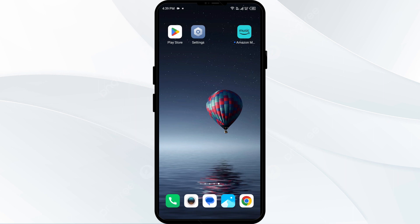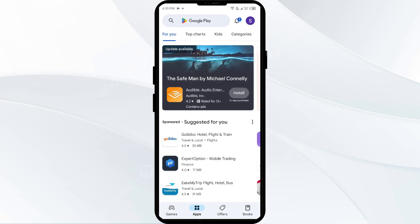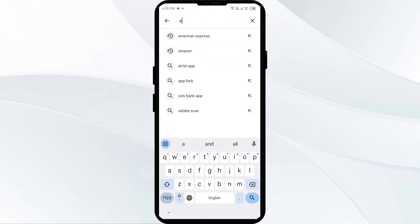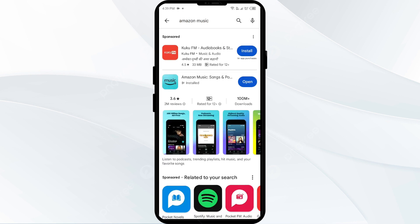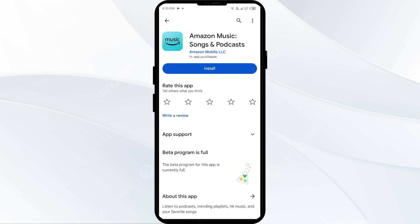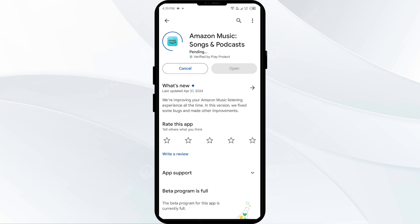Uninstall the Amazon Music app by going to the Play Store, searching for the app, and then selecting Uninstall. Once uninstalled, reinstall the app by clicking on the Install button.